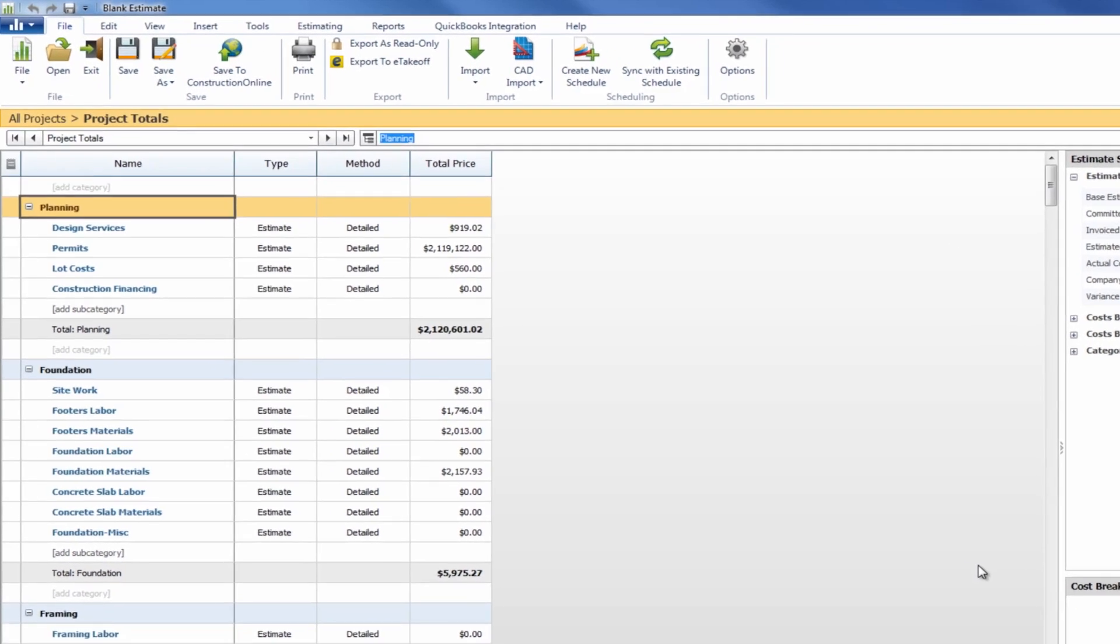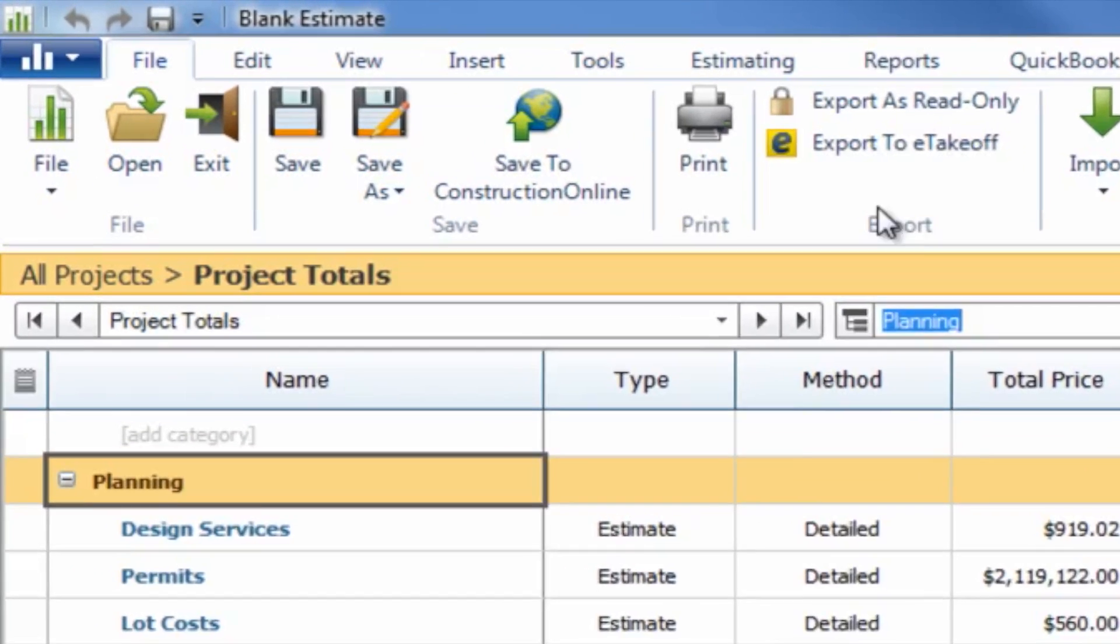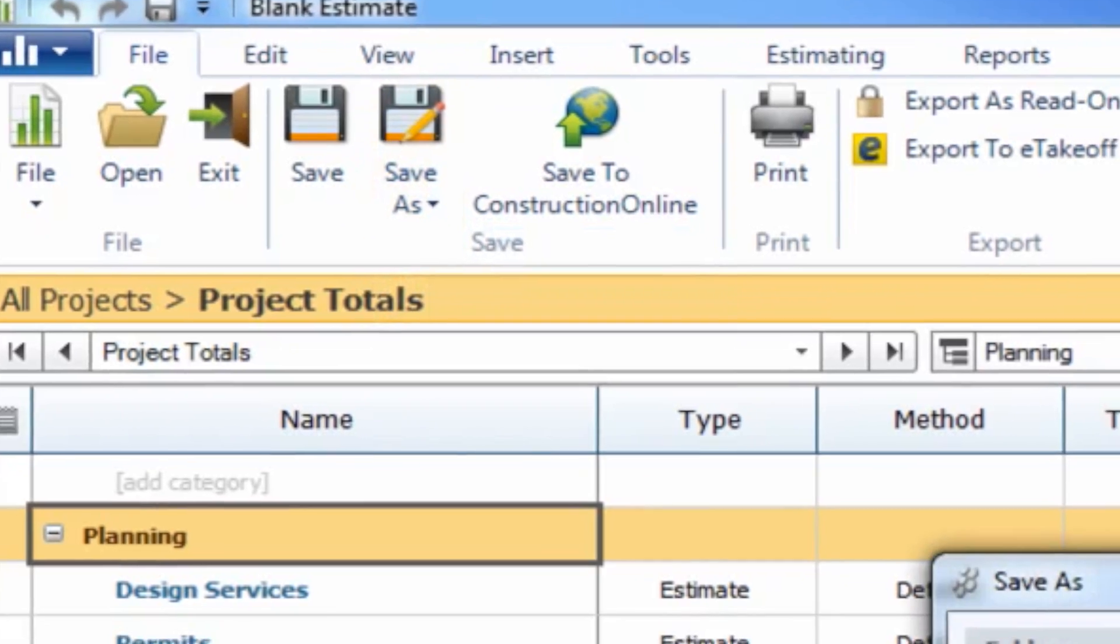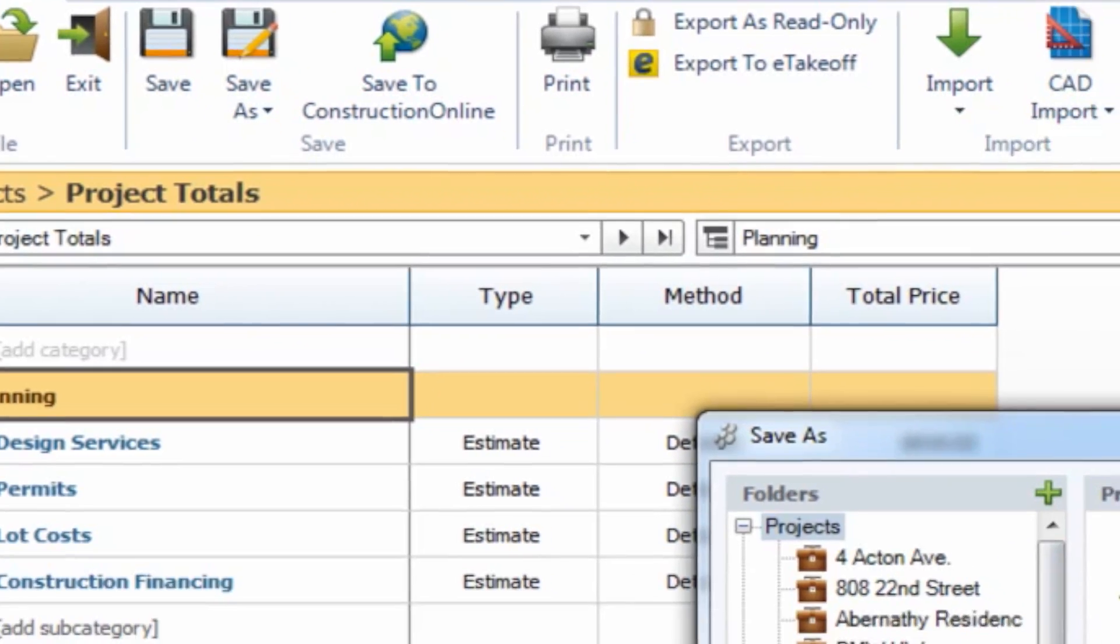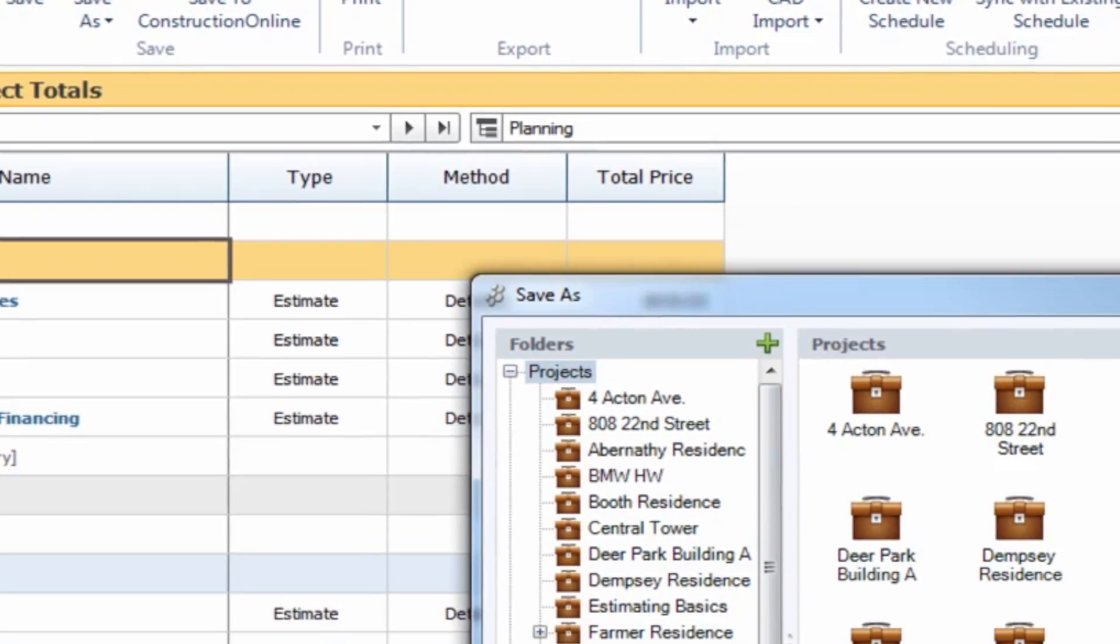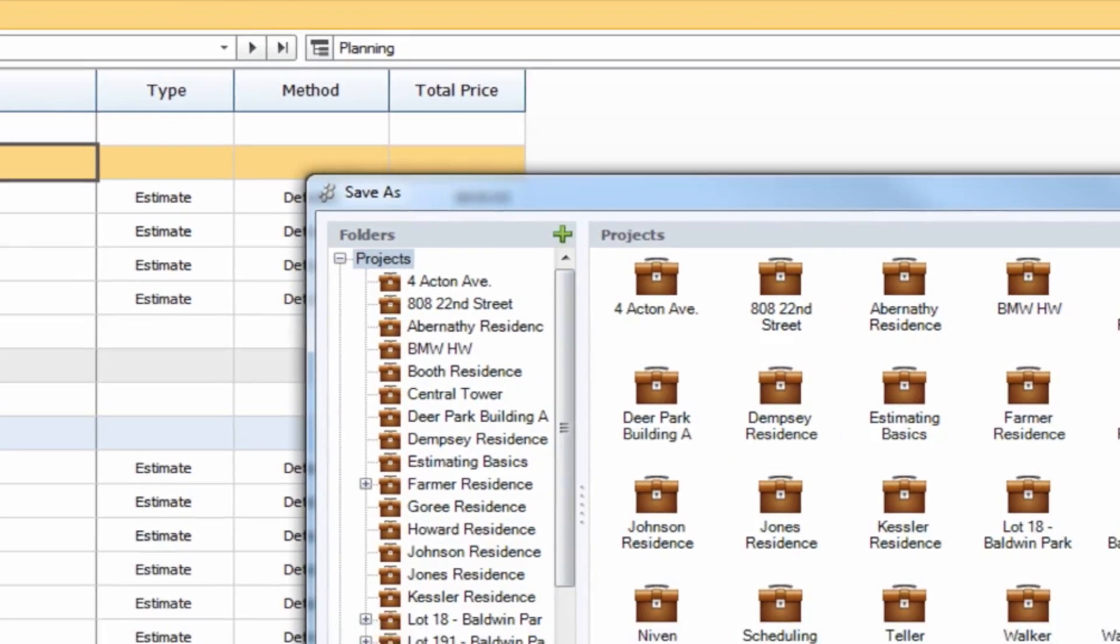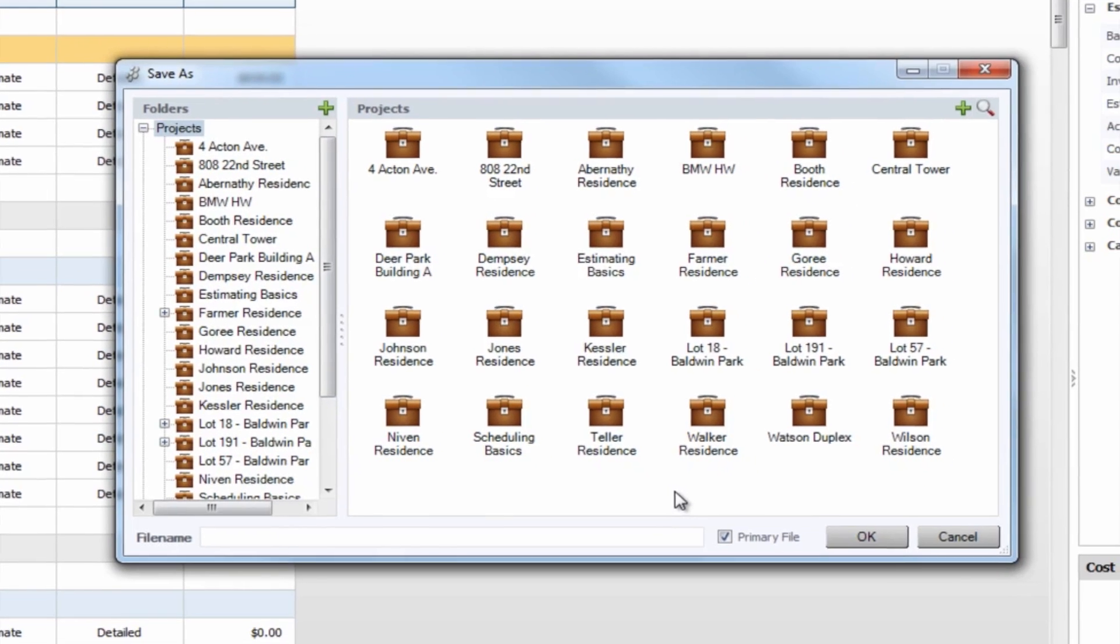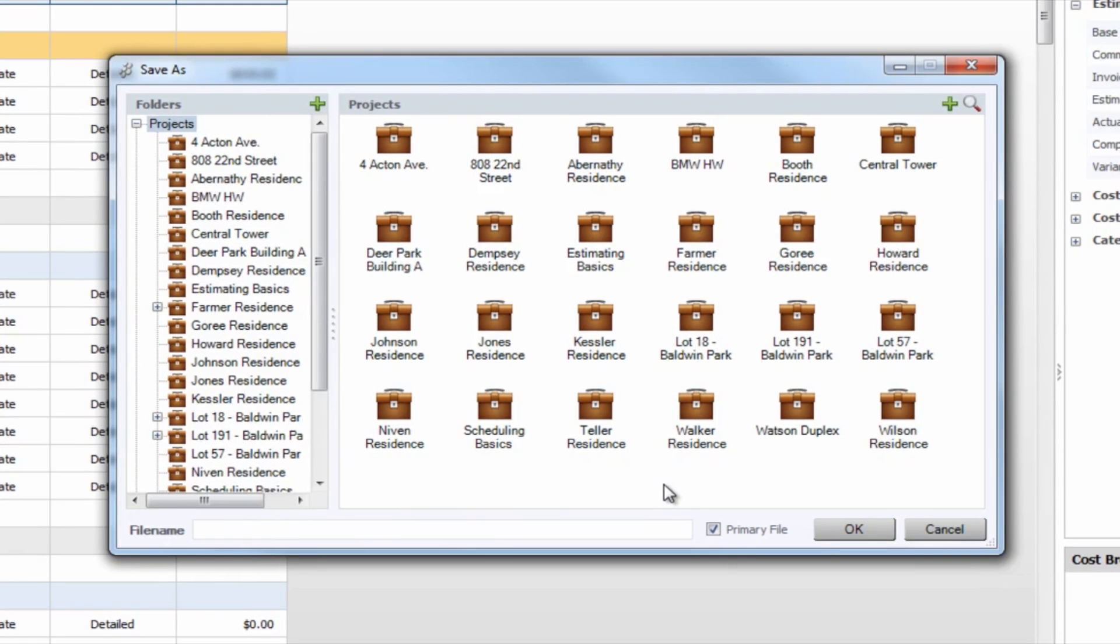At this point we can simply go up to the save menu, save this into a project in Construction Suite, and you don't have to do any additional work with the estimates from there other than what you'd like to.